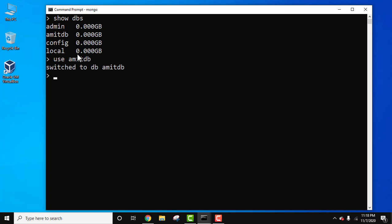Here it is, we have entered the database. Now let's see all the collections in it using the show collections command. Press enter. We have two collections in it. Let us see the records of the collection department, that is the documents in it.